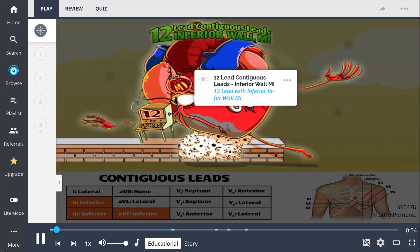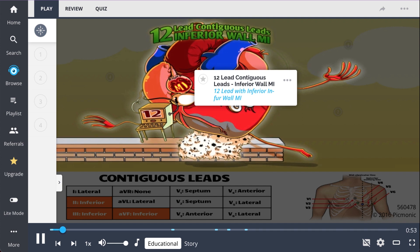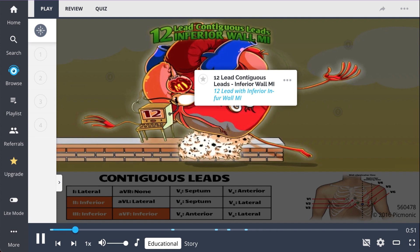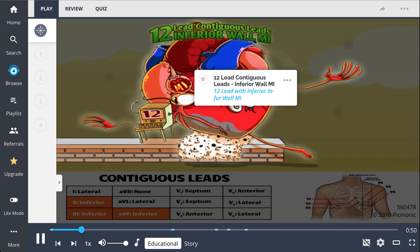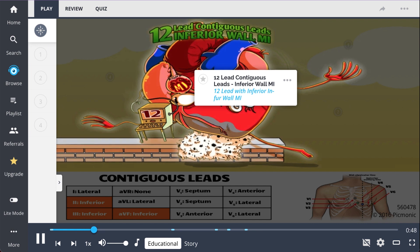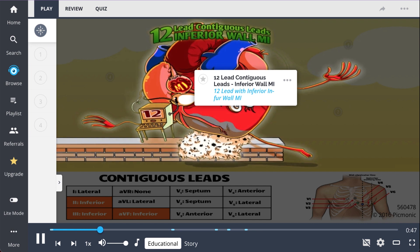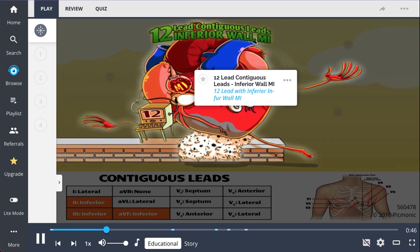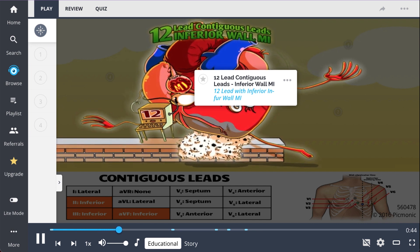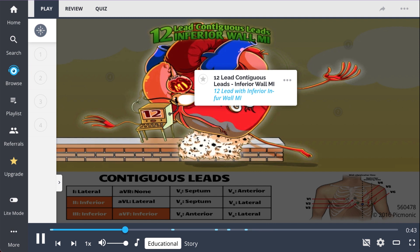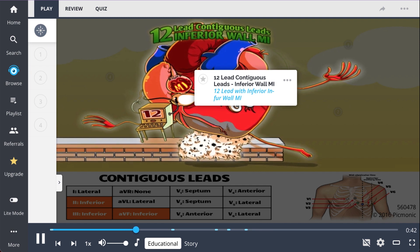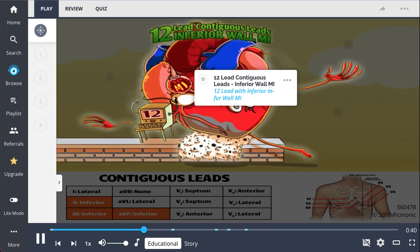Using this Picmonic, learn how to decode an ECG and describe the 12 contiguous leads in the event of an inferior wall myocardial infarction. Just picture the 12 leads on the inferior wall MI.